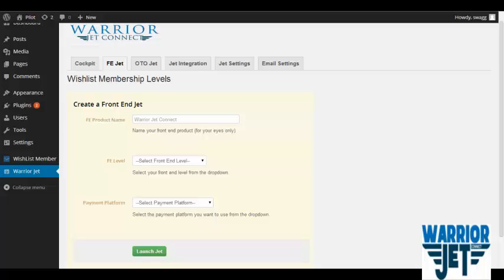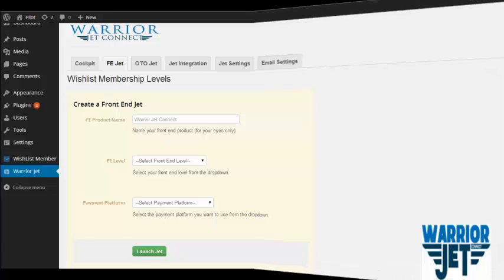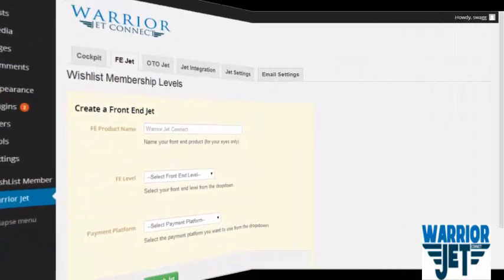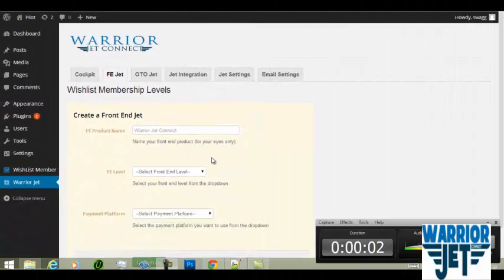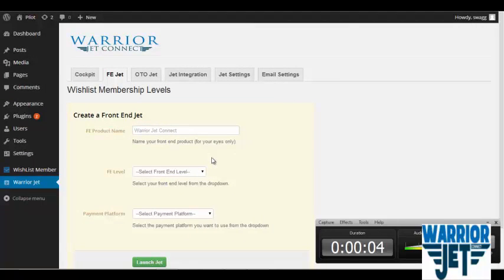So guys, stay tuned and watch as I connect JVZoo and Wishlist Member in two minutes or less. Watch the clock as I attempt to connect Wishlist Member and JVZoo in less than one minute. Go!